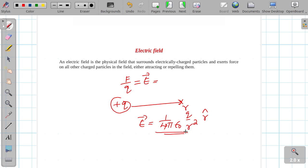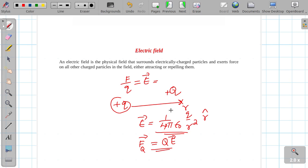So this is the definition of electric field. Let there be a plus Q charge. The force acting on a plus Q charge due to the electric field is F = Q × E. Capital Q is the source charge, small q is the test charge. The unit of electric field is newtons per coulomb (N/C).